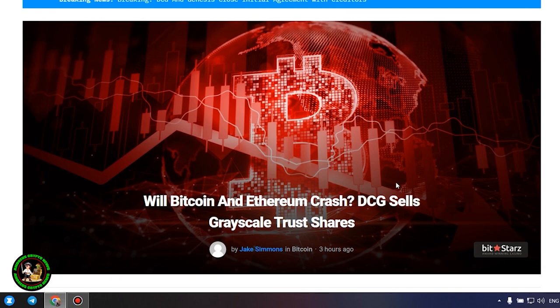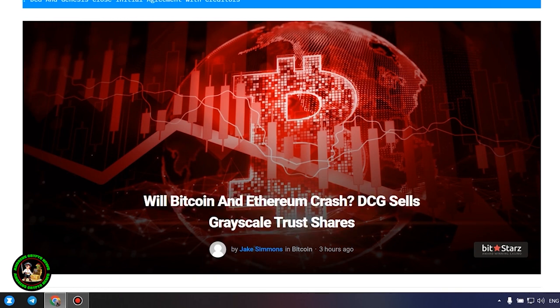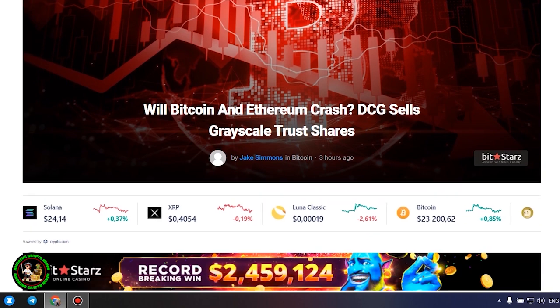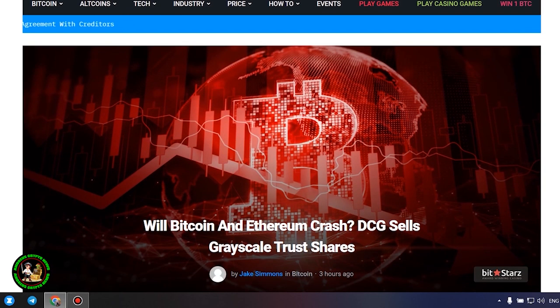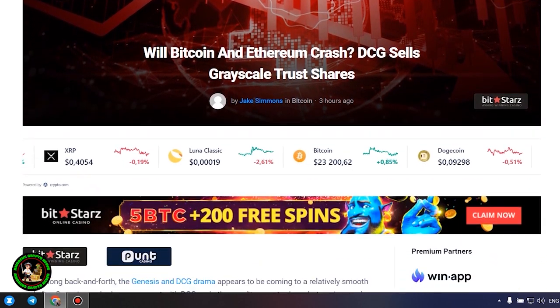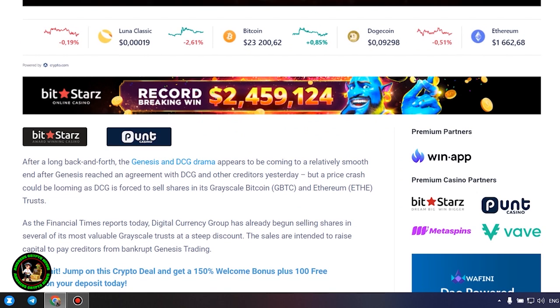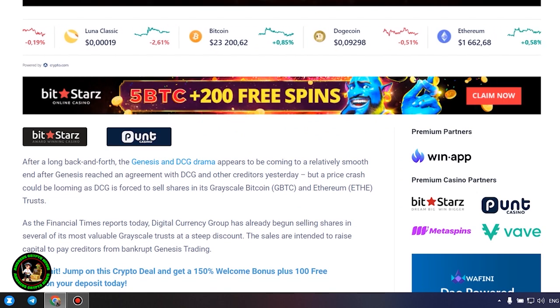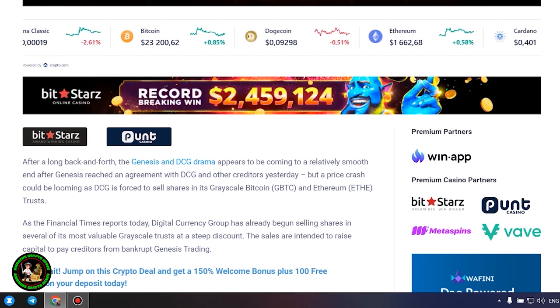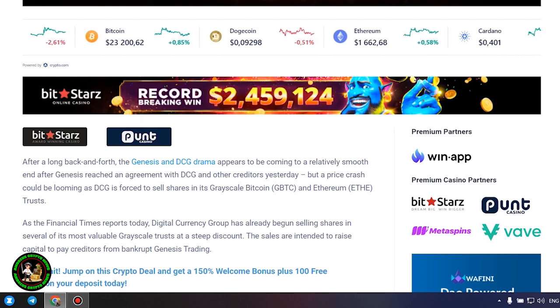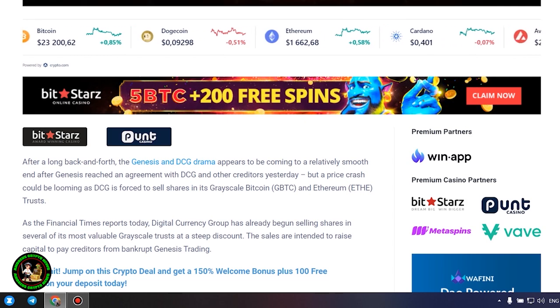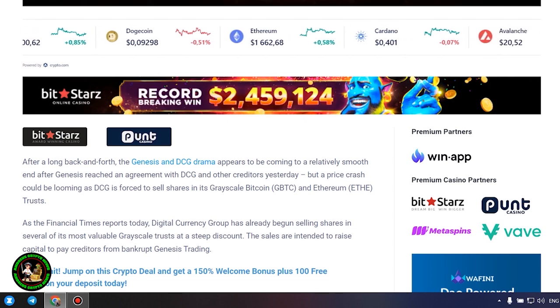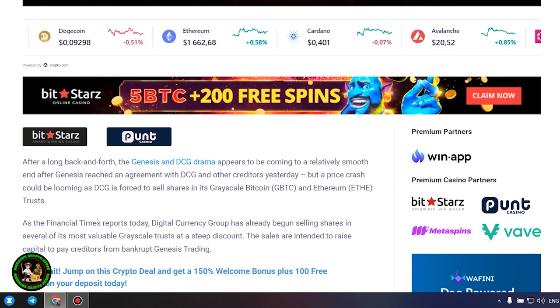DCG sells grayscale trust shares. After a long back and forth, the Genesis and DCG drama appears to be coming to a relatively smooth end after Genesis reached an agreement with DCG and other creditors yesterday, but a price crash could be looming as DCG is forced to sell shares in its grayscale Bitcoin and Ethereum trusts.